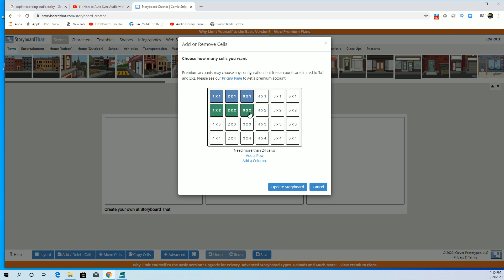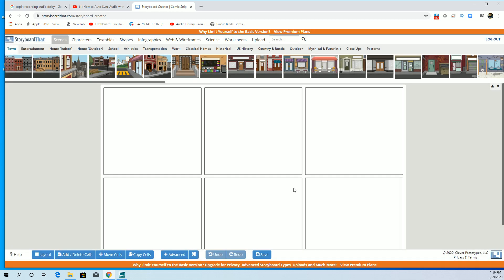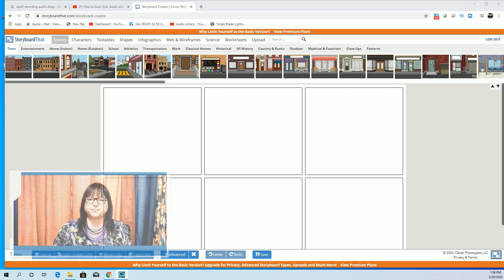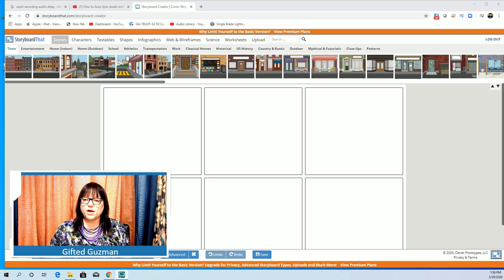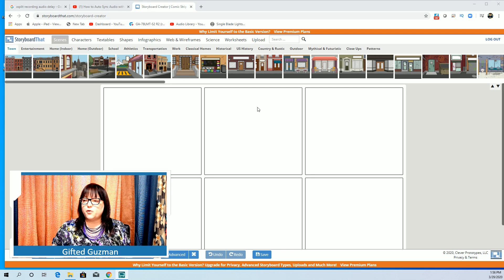You're going to come down here to add delete cells, you're going to click on that, and then you're going to choose a three by two. Three by two is the most you can do unless you purchase it, so we're not going to purchase it. We're just going to go and we're going to update our storyboard.